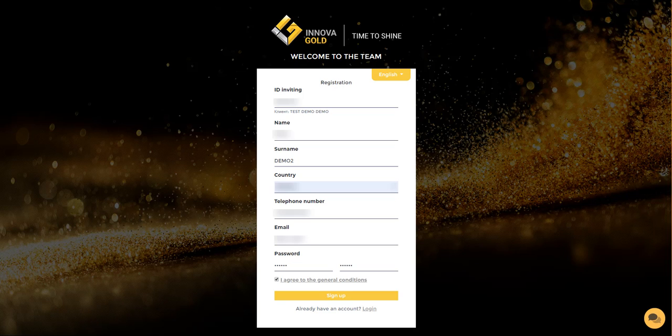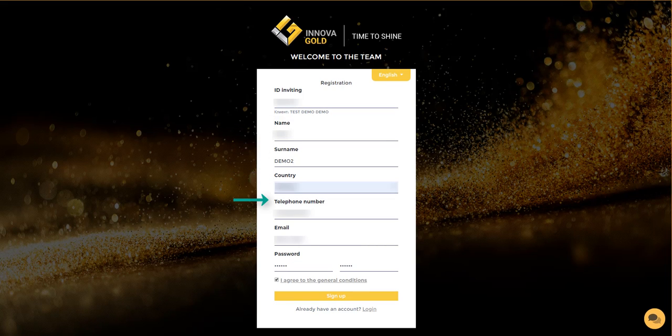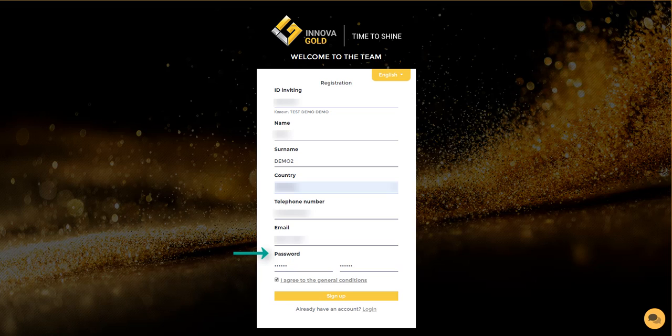In this form, you will need to enter your first name, surname, select your country, phone number, email, and be sure you create a good password to protect your account.